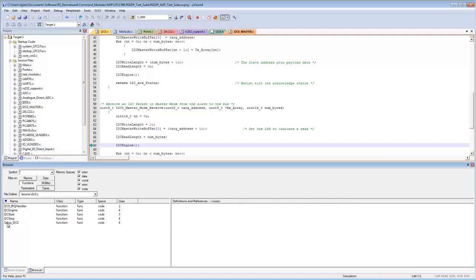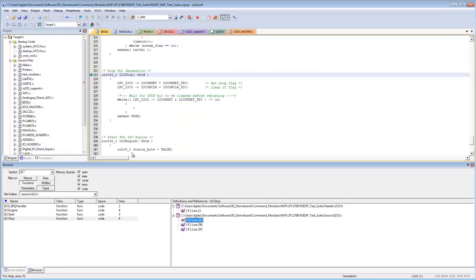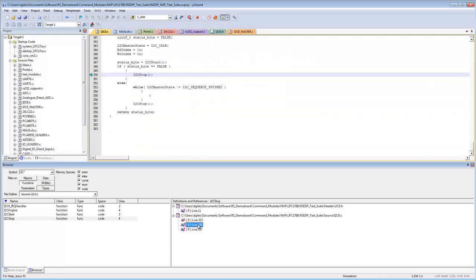The browser shows five functions, four beginning with i2c and one called setup. You can filter the list by typing a few letters followed by a wildcard — for example, typing 'i2c*' and pressing Return narrows the display to the four i2c functions. The same process of finding definitions and usages applies to each function.